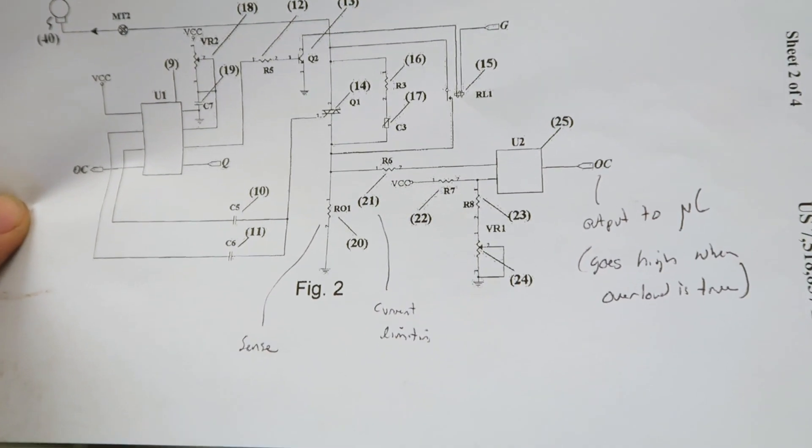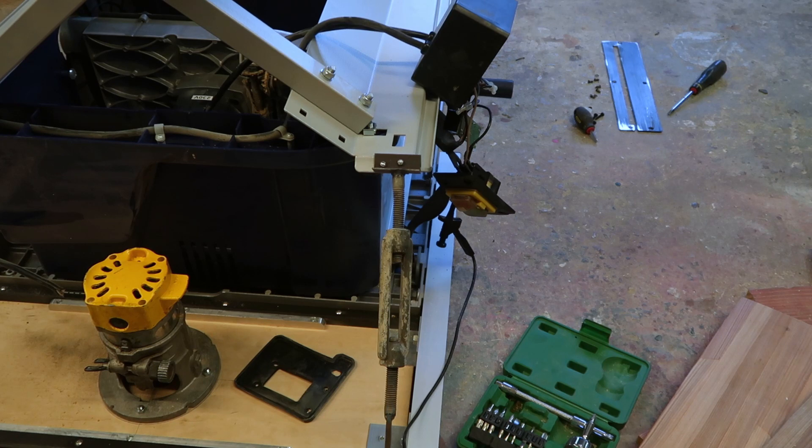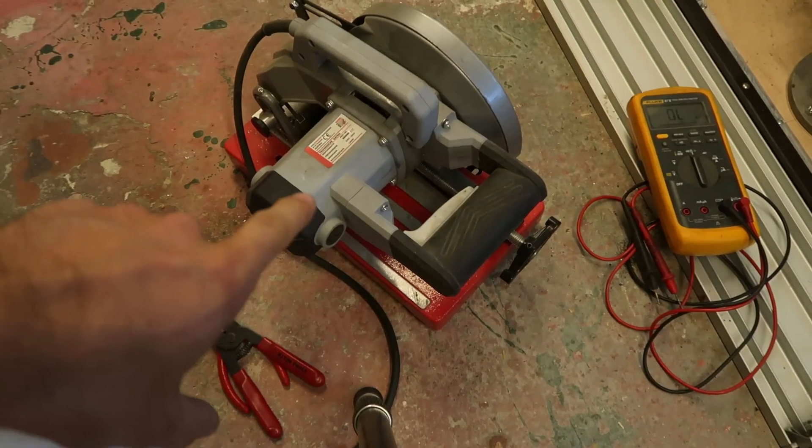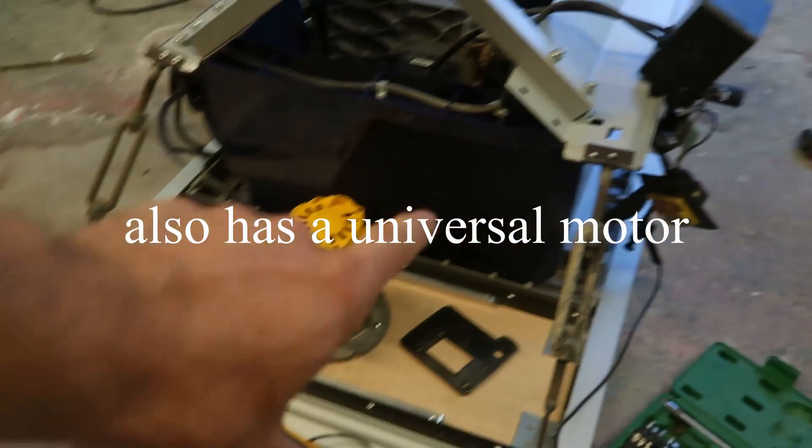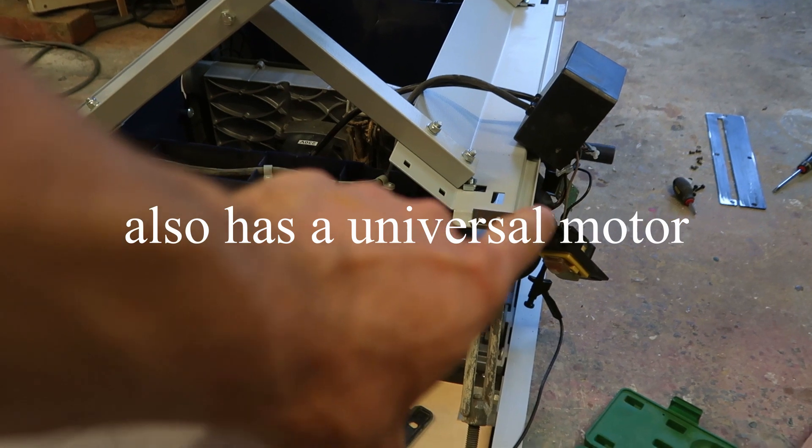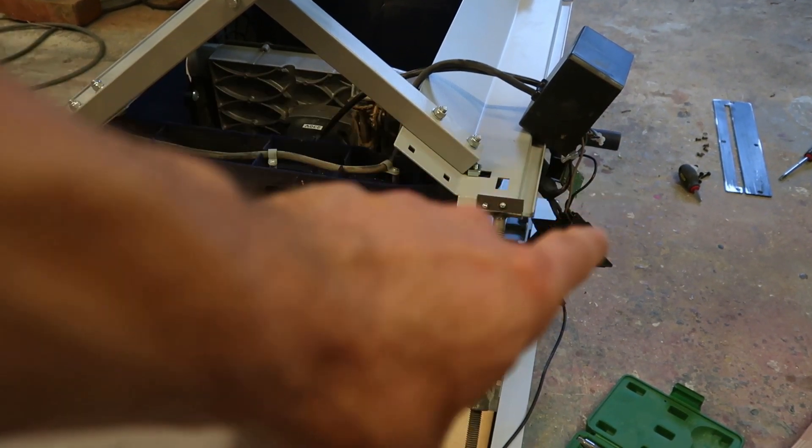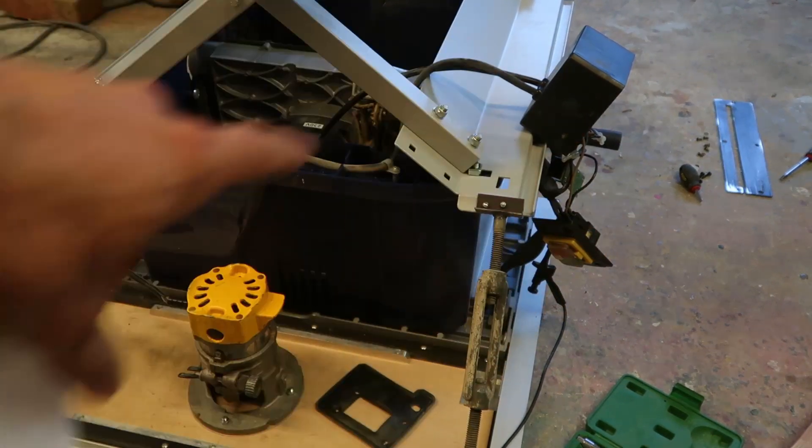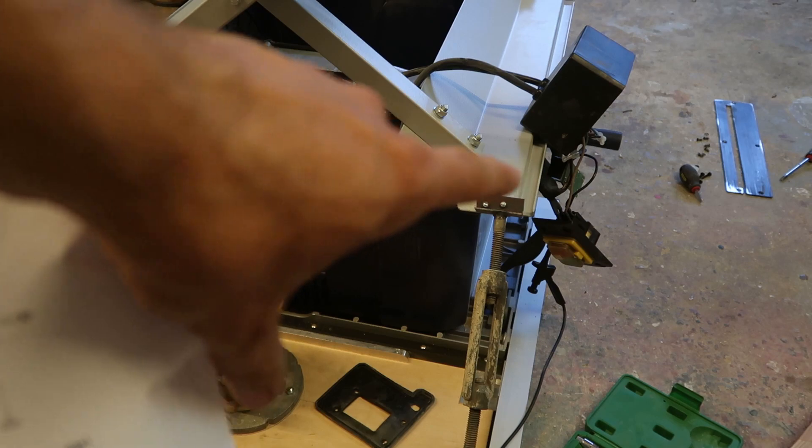So what I want to try to do is take my metal chop saw, connect it to the circuit and see if we can start this saw with that circuit.